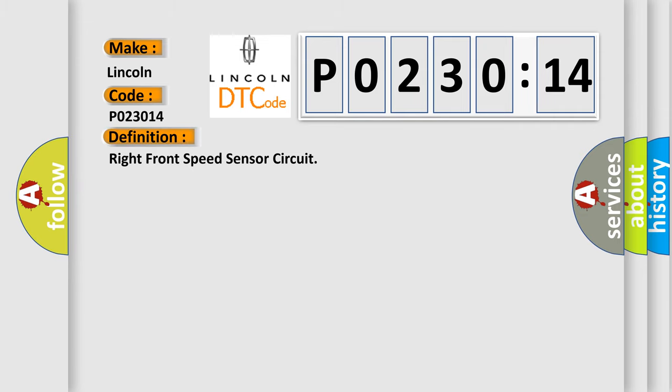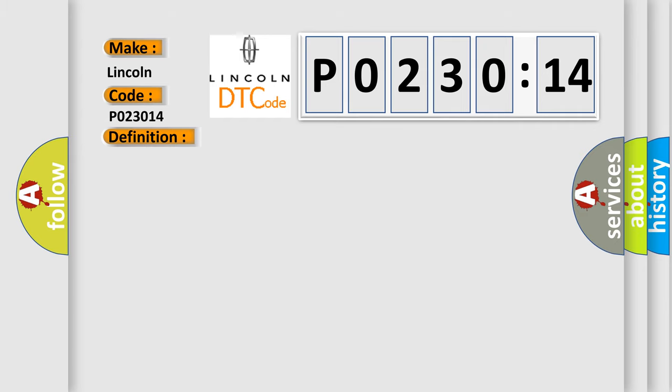Right front speed sensor circuit. And now this is a short description of this DTC code.